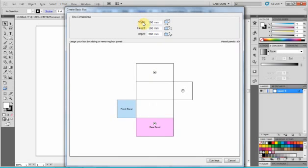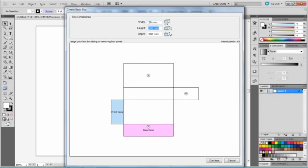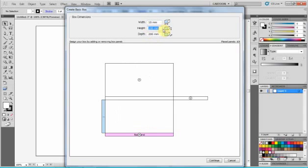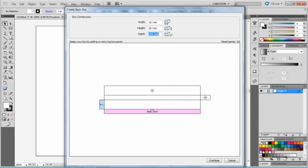We can choose the width of the box, let's say 50mm or 10, height 20 and depth 30.